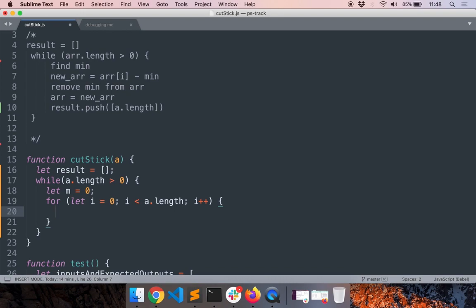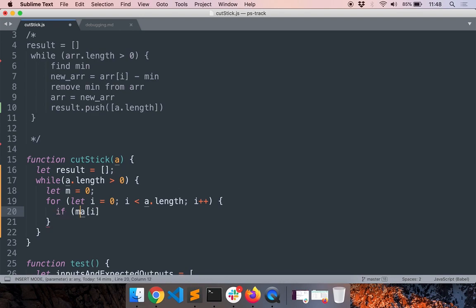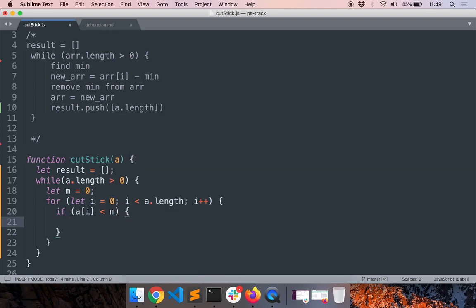If it is lower, then I will set it to the minimum value. So a of i less than the minimum, then a of i will be the new minimum.